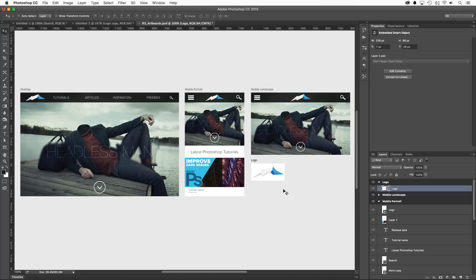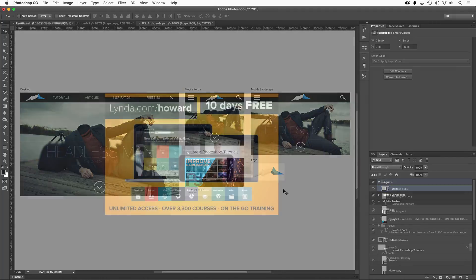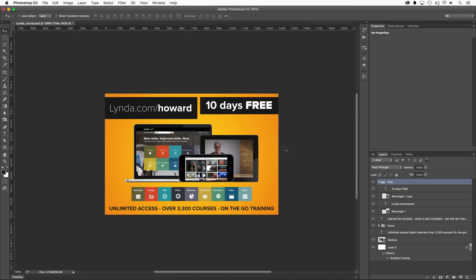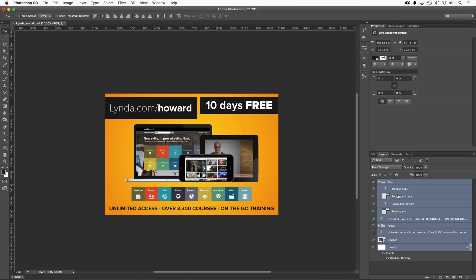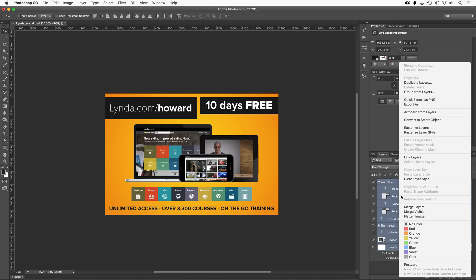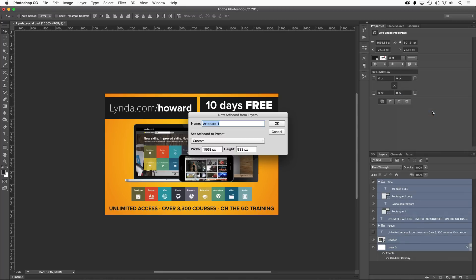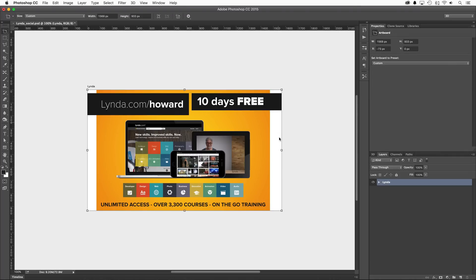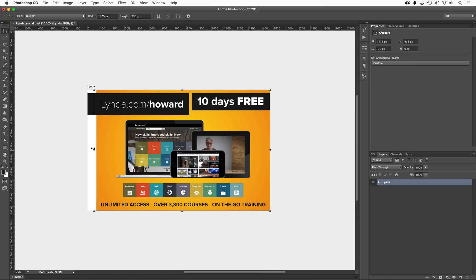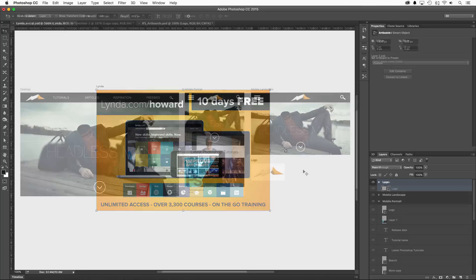Finally, artboards aren't just for new documents. If you have a project that you've been working on that you think could benefit from artboards, select the layers you wish to confine, right-click and choose artboards from layers. Name it, choose a preset if you wish, and press OK. Now if some of the original layers extended outside of the previous canvas, the artboard tool can easily resize it to perfection.